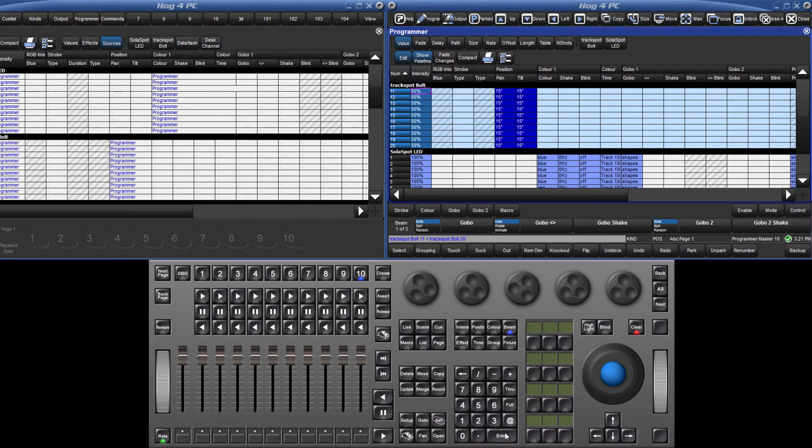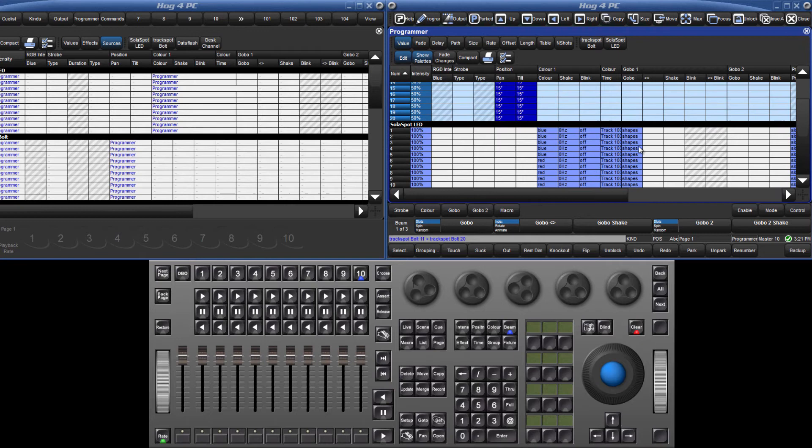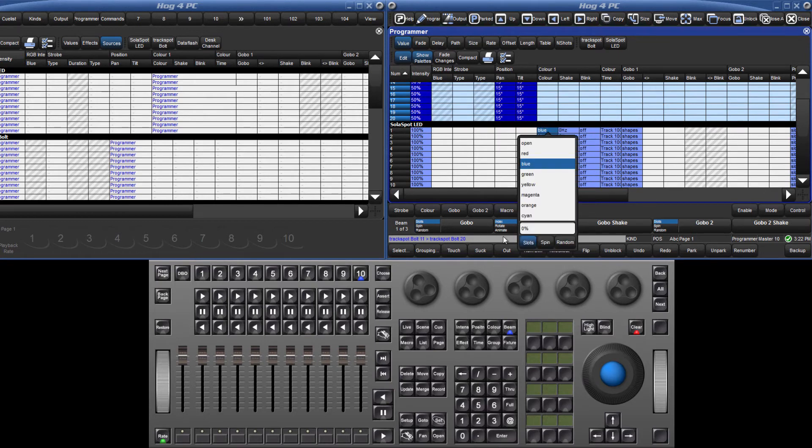I can edit the colour of the solar spots by dragging over the cells for 1 through 5 and pressing the set key, then either double clicking on the new colour or touching the colour and pressing enter.